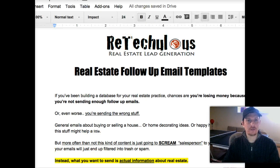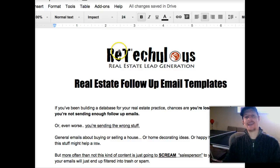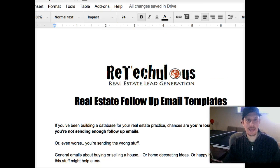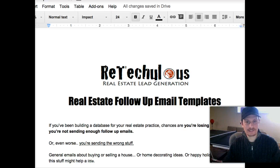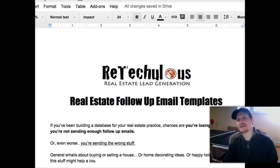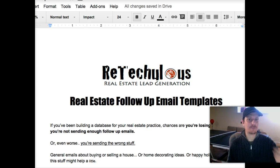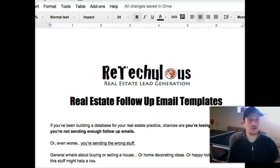Below you'll see a link that'll open in a new window where you can see the Google Doc we have with our real estate email follow-up templates — I'm just going to take a minute or two to walk through it. First thing to mention is that this document is always evolving and from time to time we'll be sending you emails to let you know there's a new template or a new tip or pointer in there.